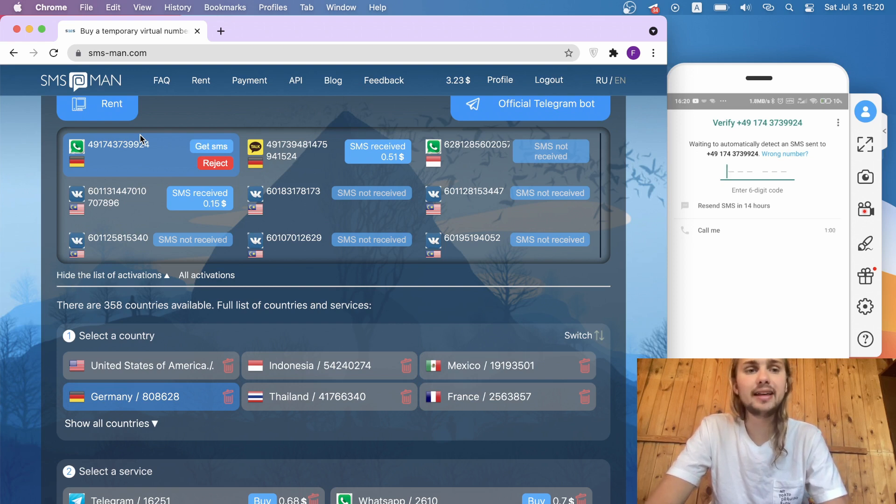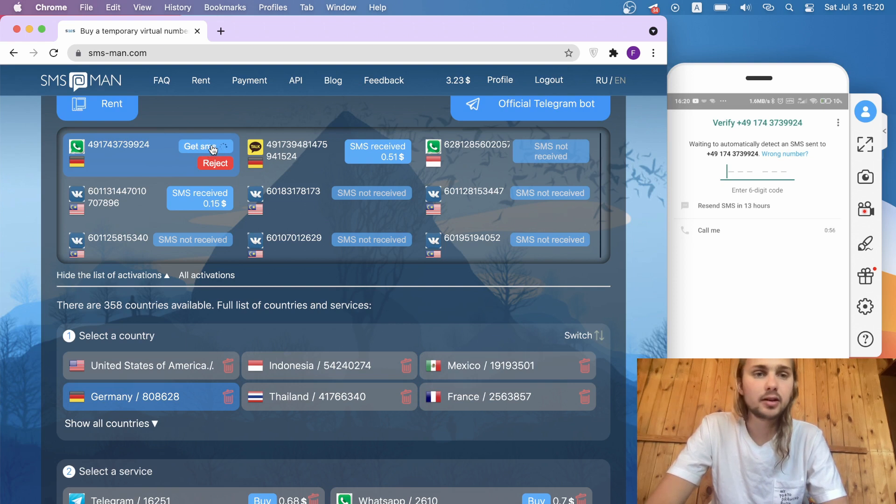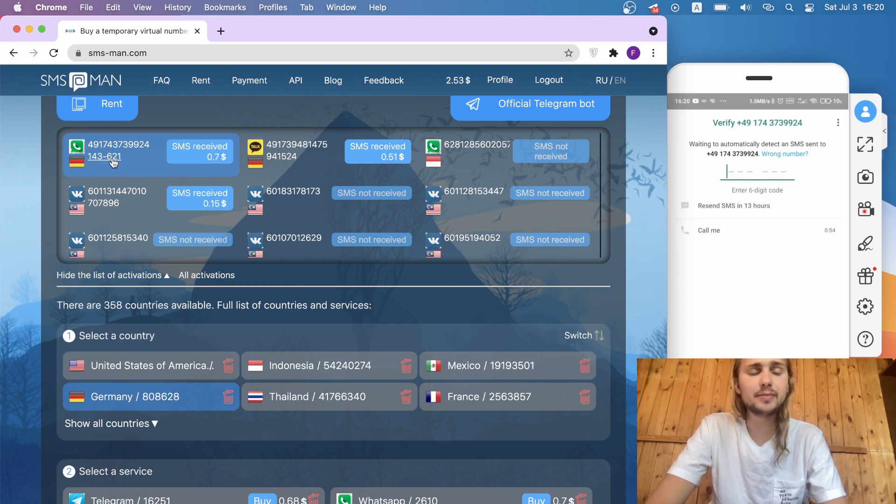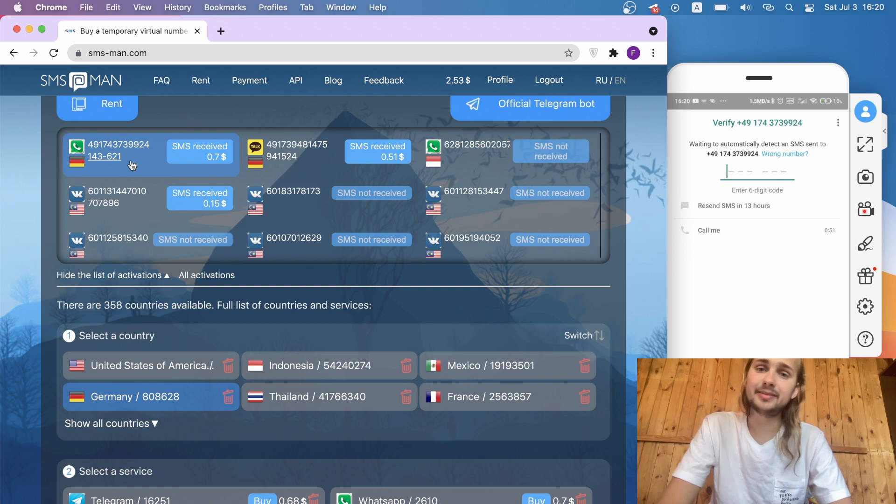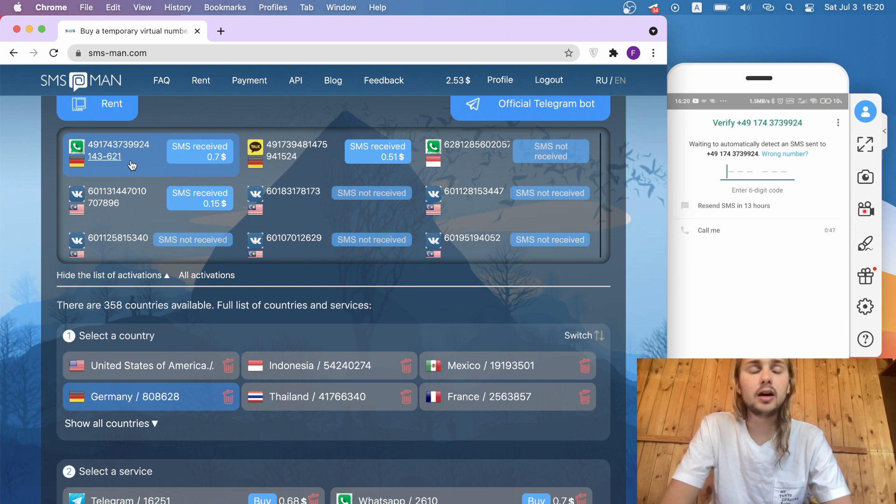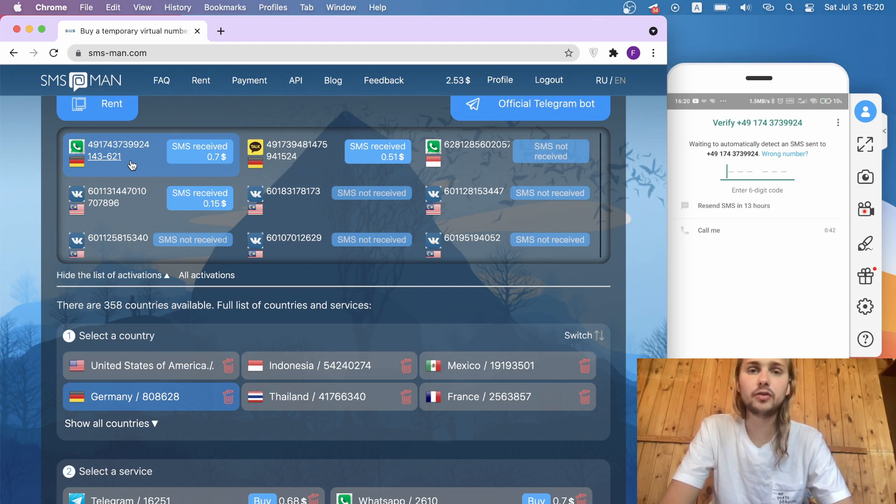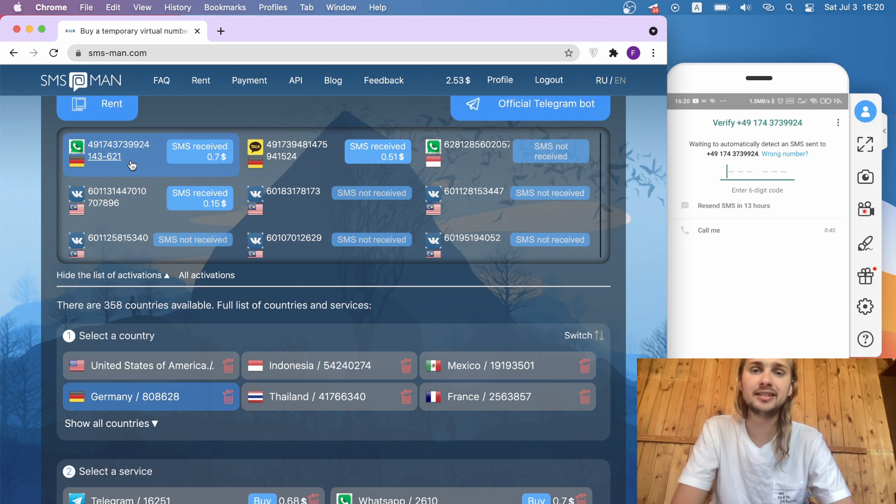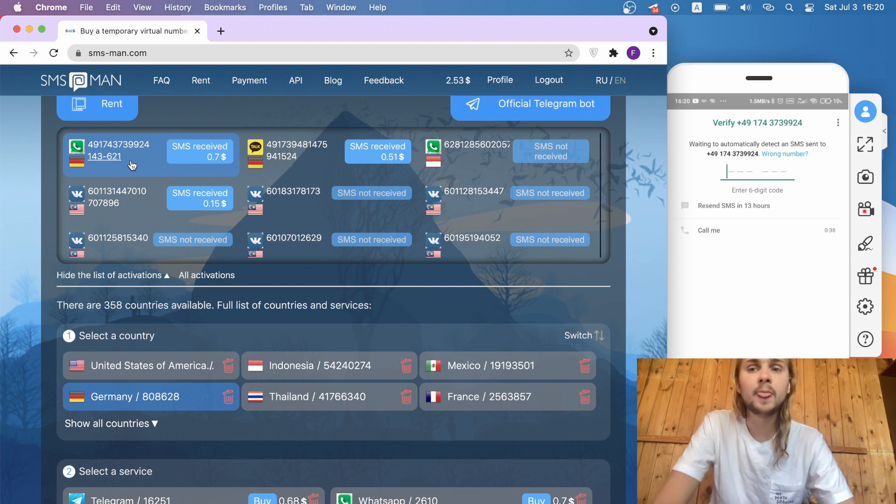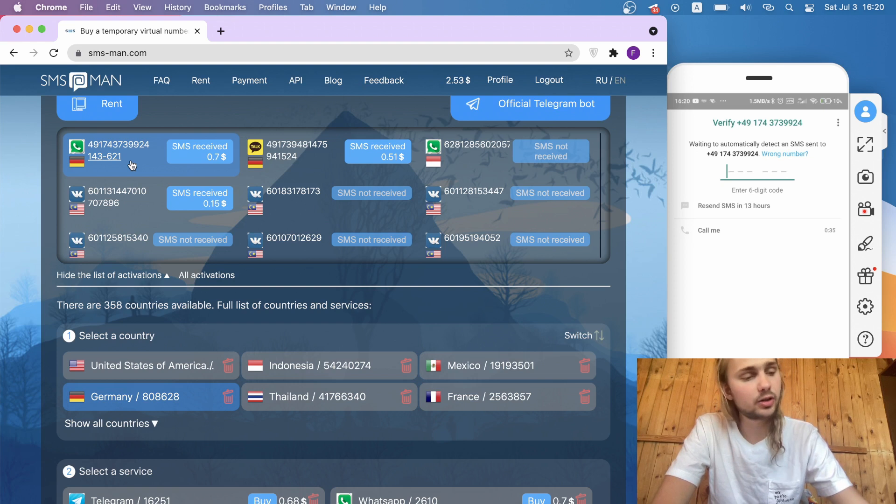Click at the top of our page the button Get SMS. We click here and here is the SMS. If you don't get SMS, please don't worry. It's a normal situation. You just click reject near the phone and your money isn't written off. Your money will be written off only when you get an SMS. Don't worry about it. Let's input our SMS code in the WhatsApp account.